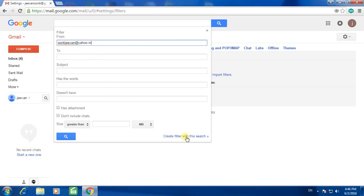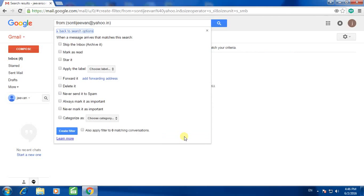Then click here, create filter with this search. Then check these boxes: skip the inbox, mark as read, and finally delete.